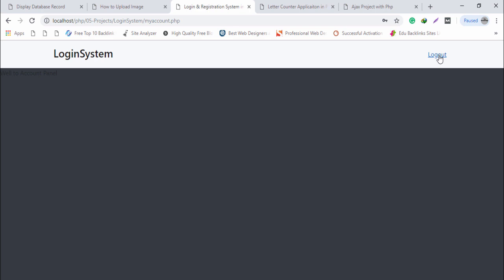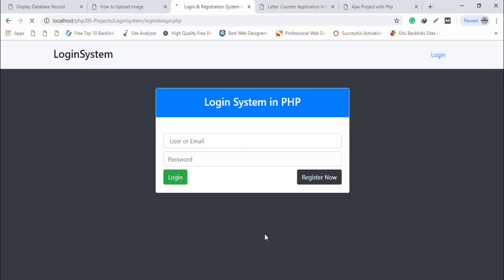I click logout and it returns to the login page. This is a complete login and registration system. You will also learn how to encrypt the password, store the encrypted password in the database, and match the encrypted password with your login system.